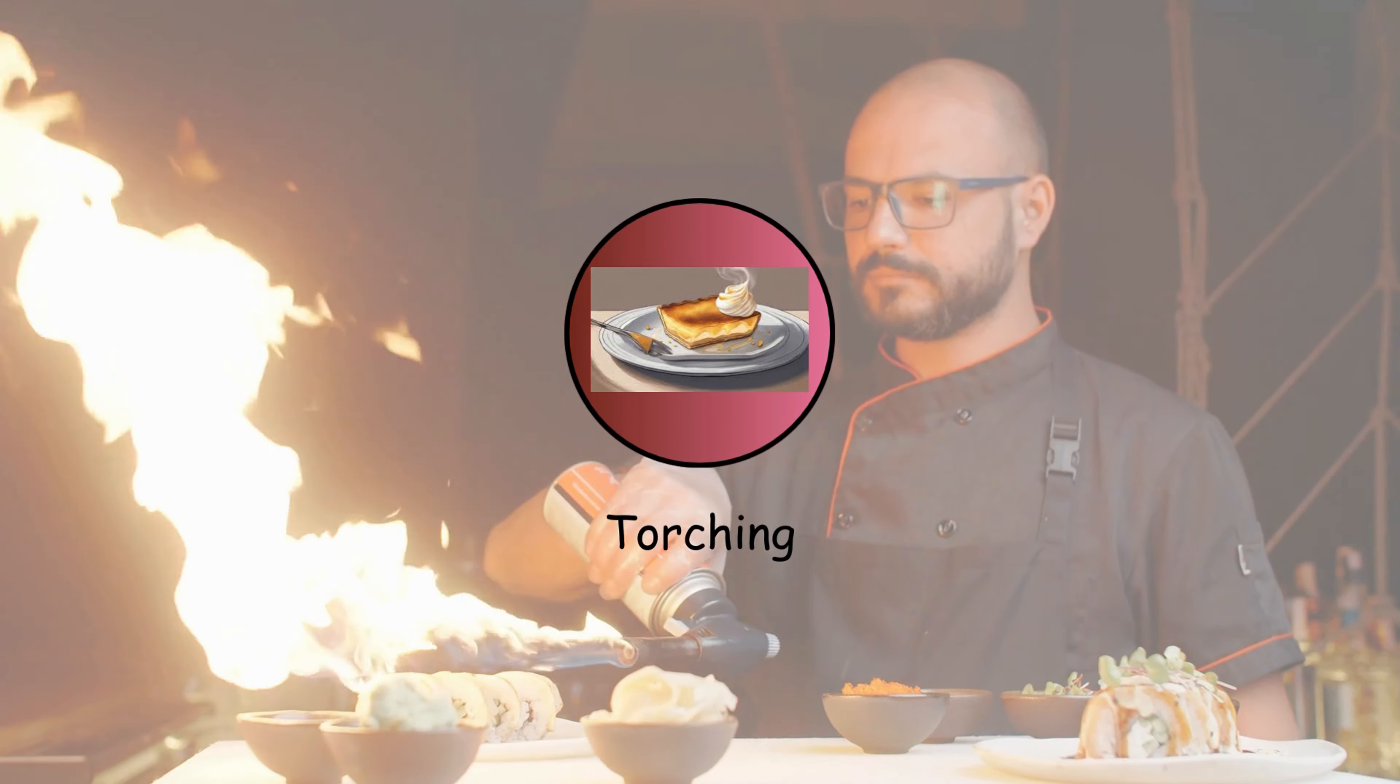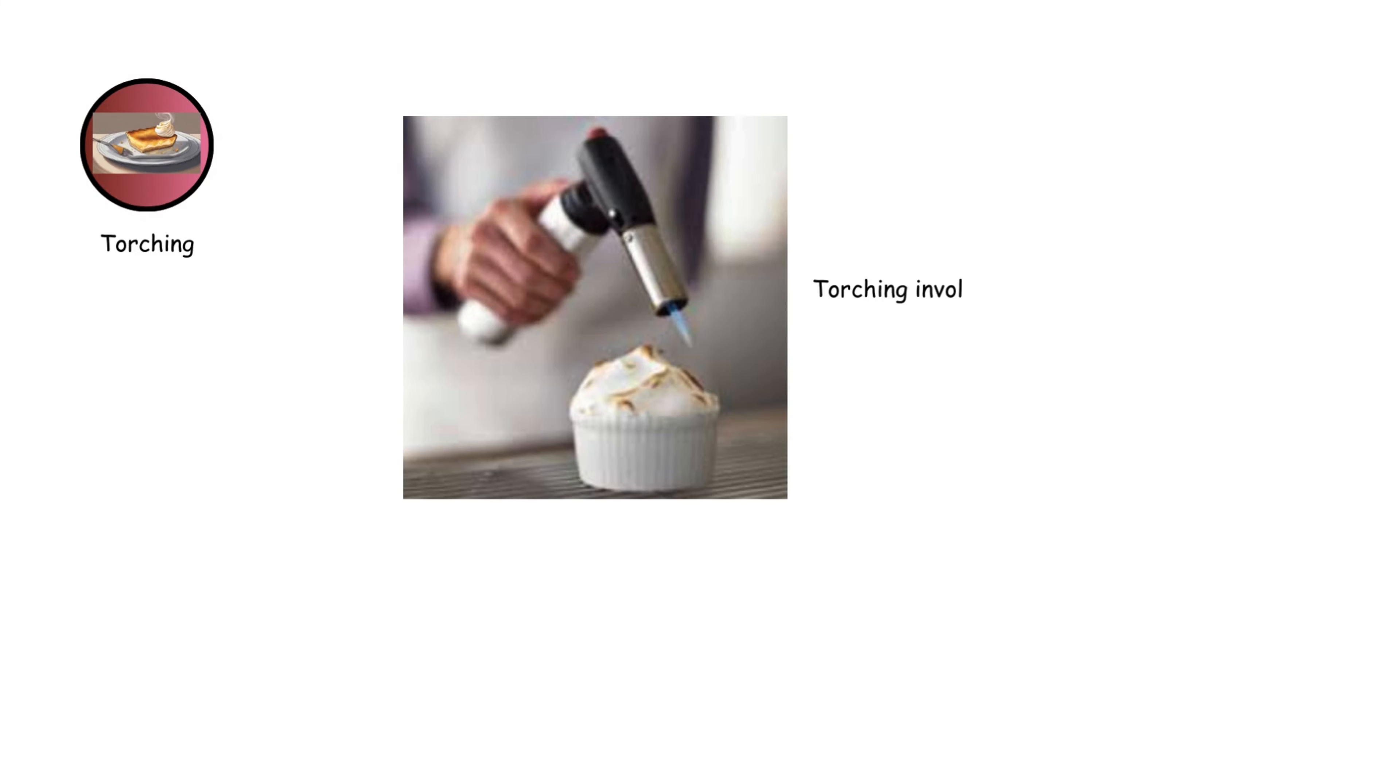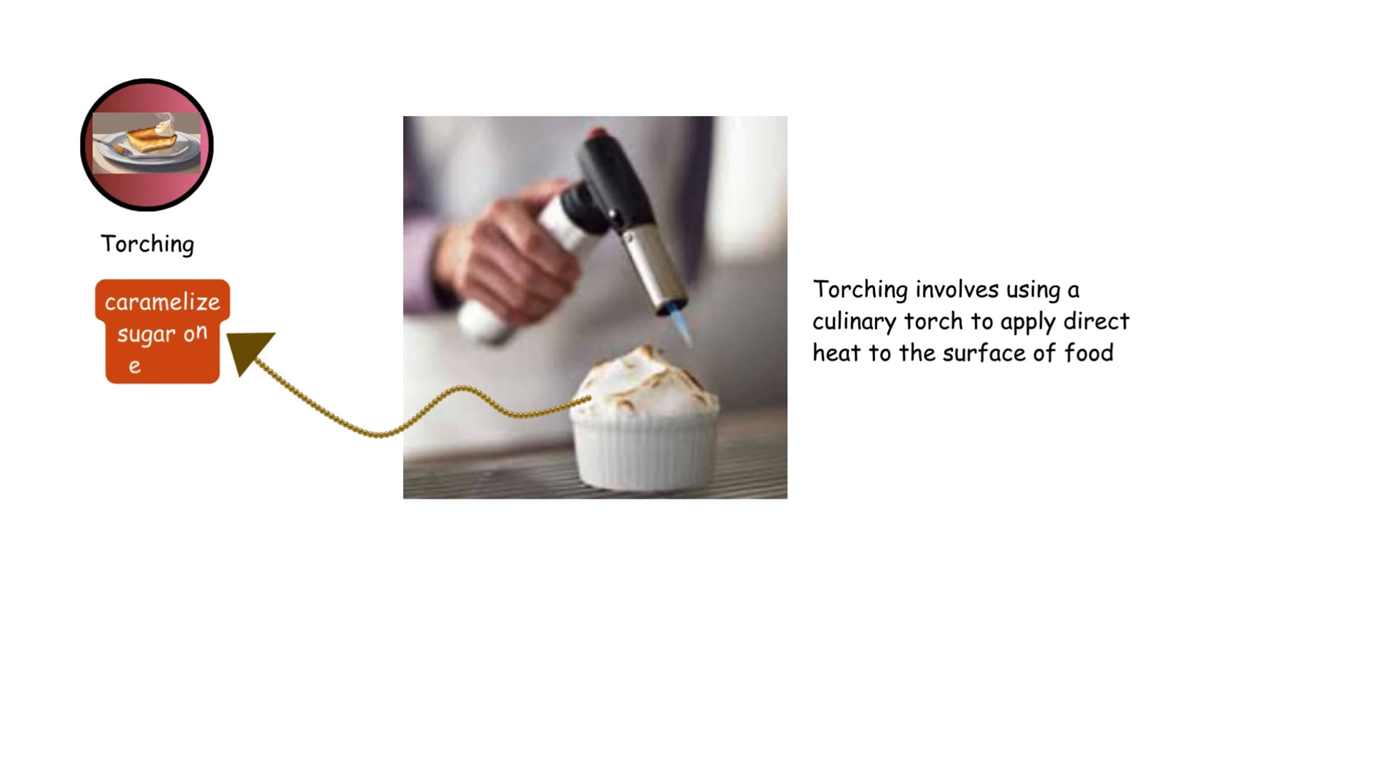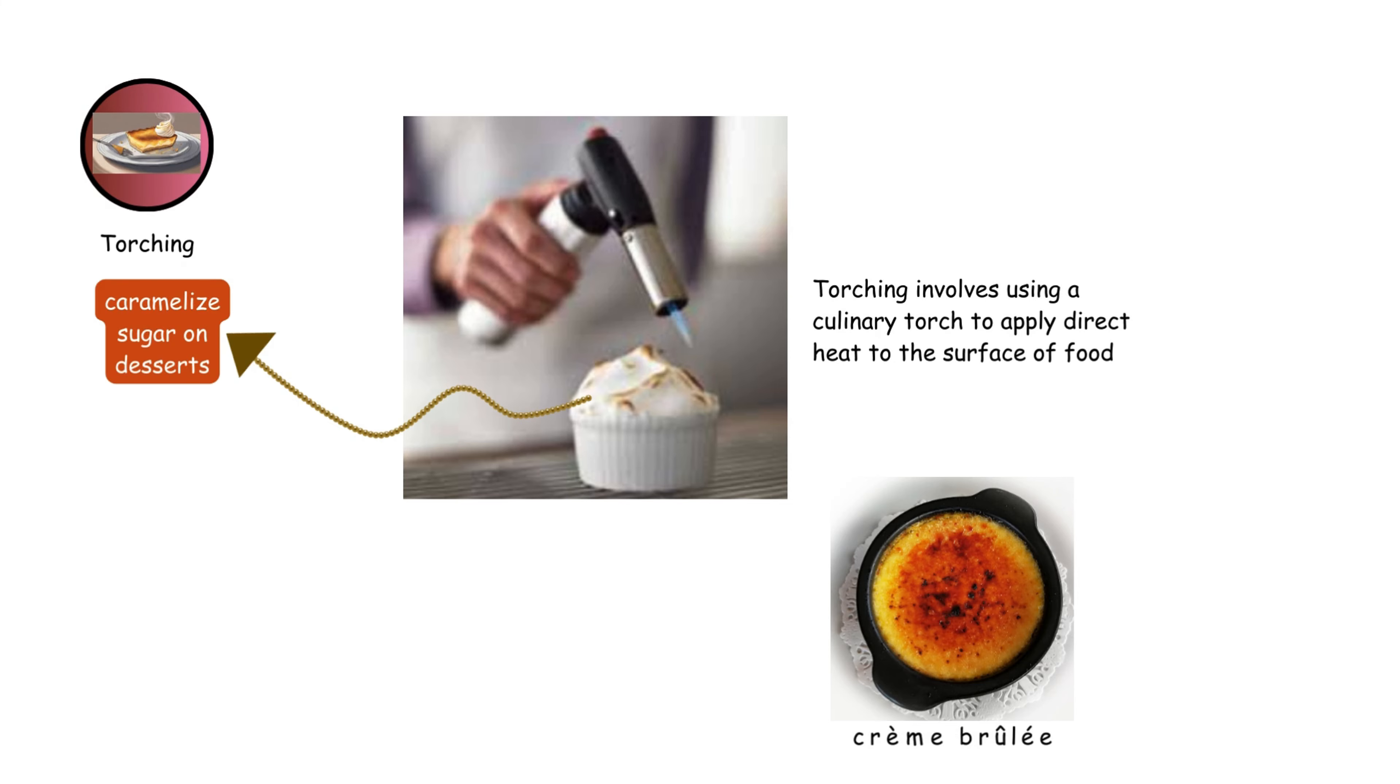Torching involves using a culinary torch to apply direct heat to the surface of food, often to caramelize sugar on desserts like crème brûlée or to add a finishing touch to savory dishes.